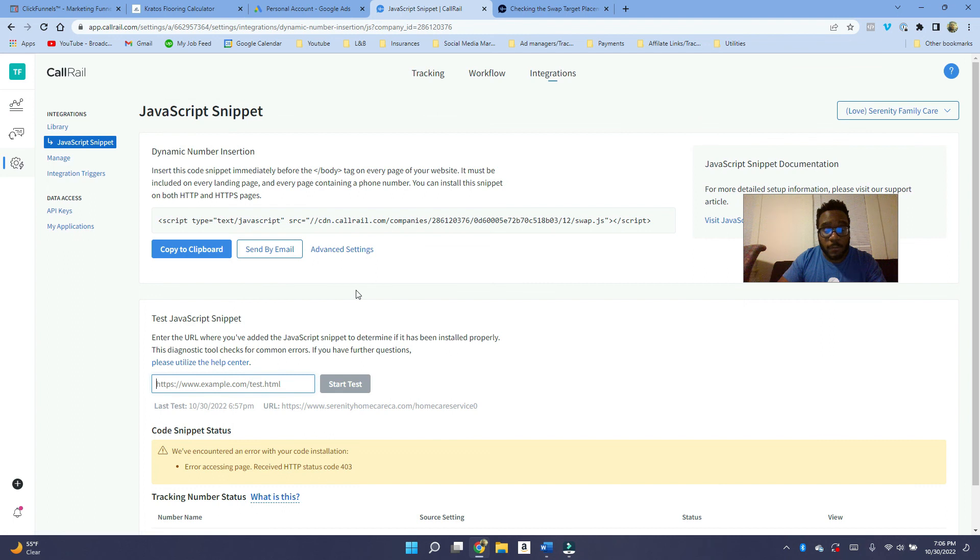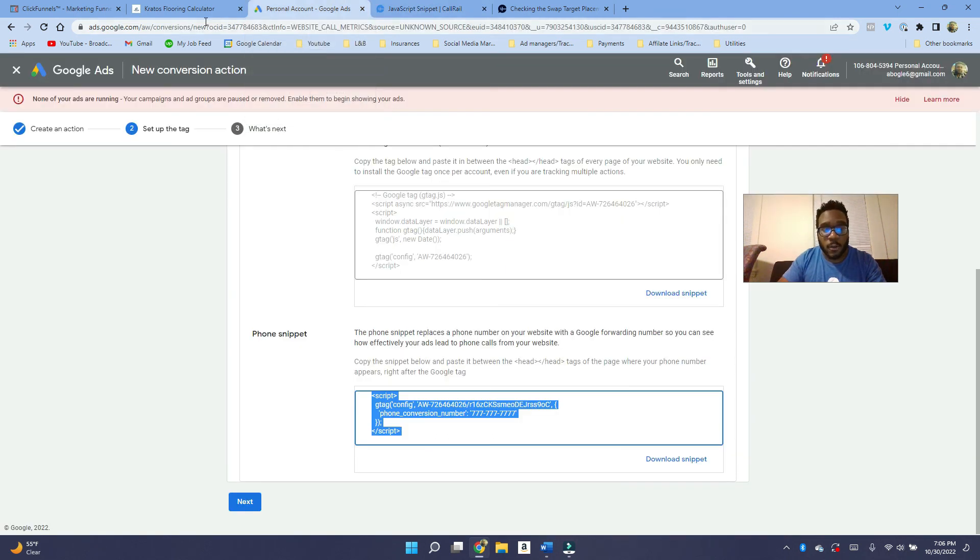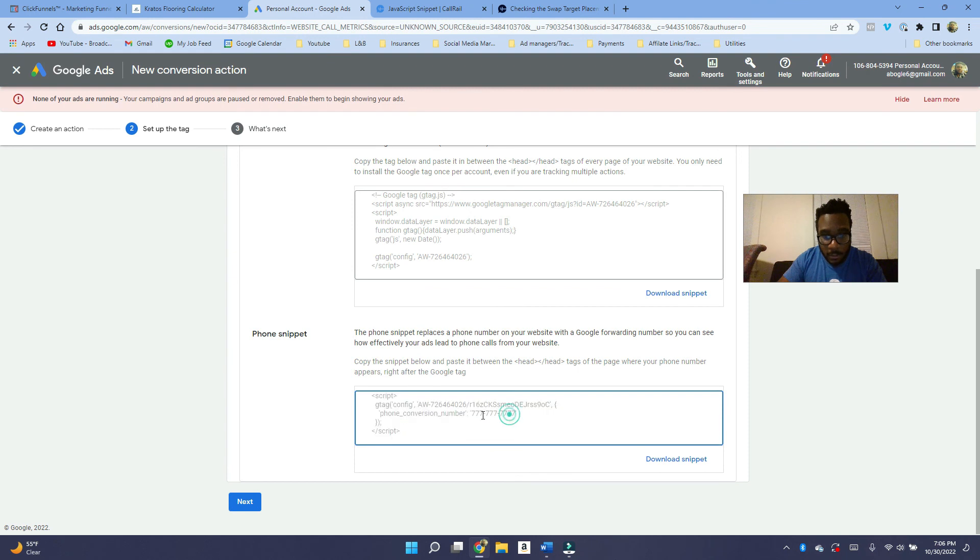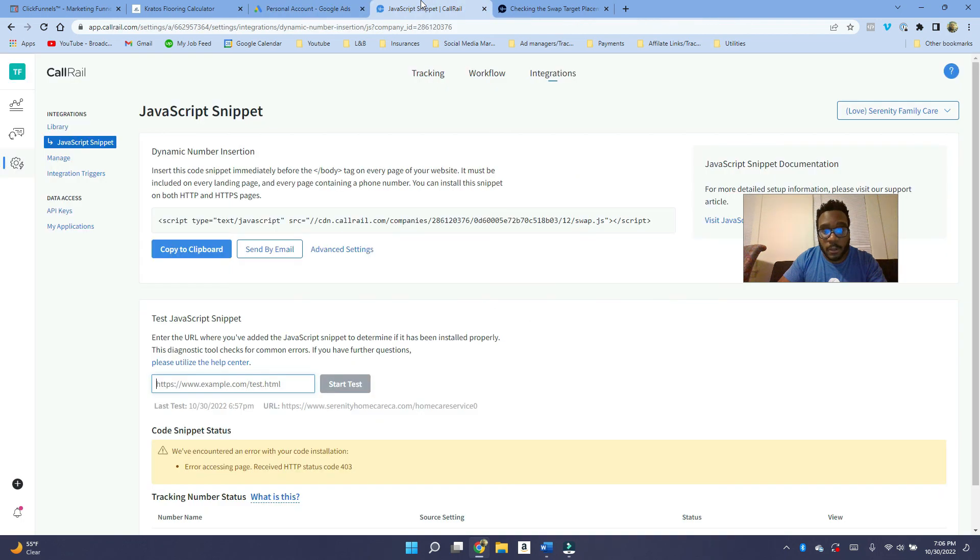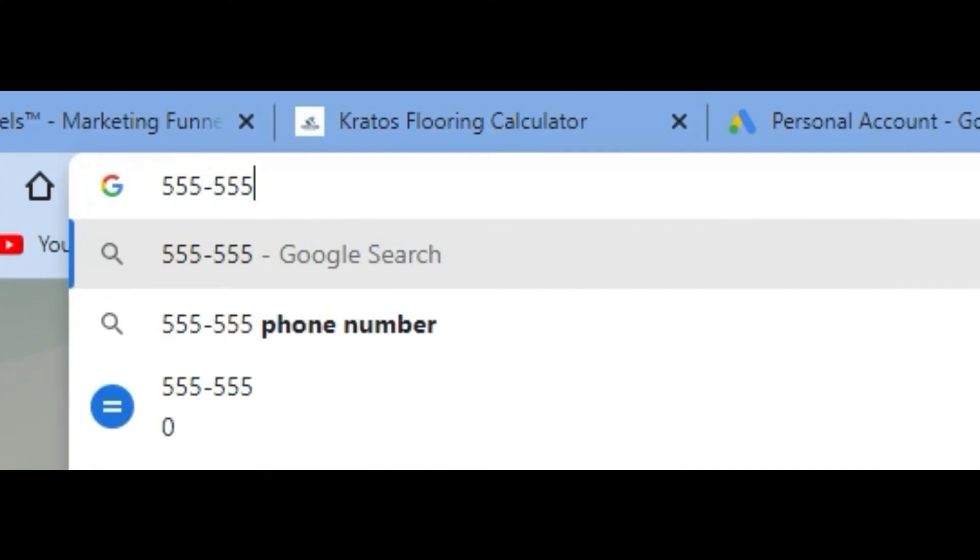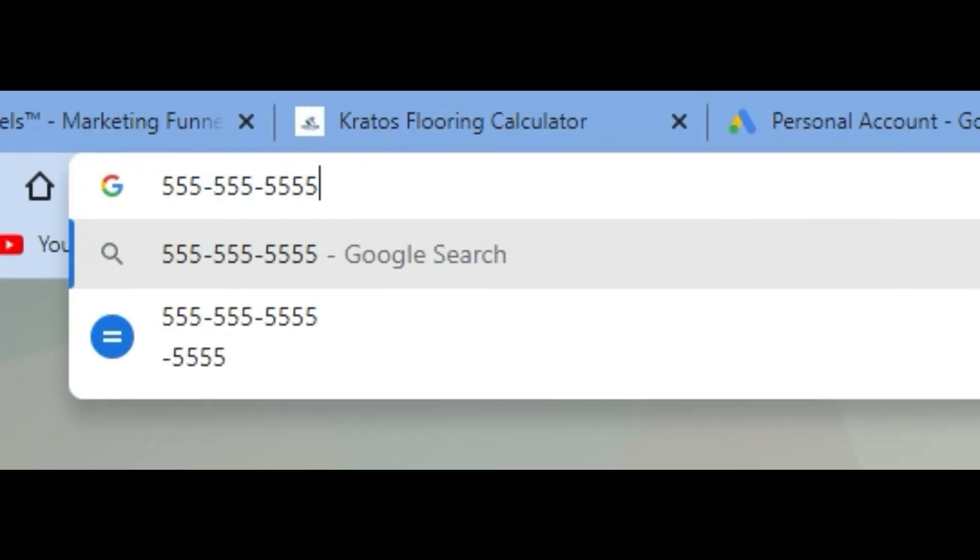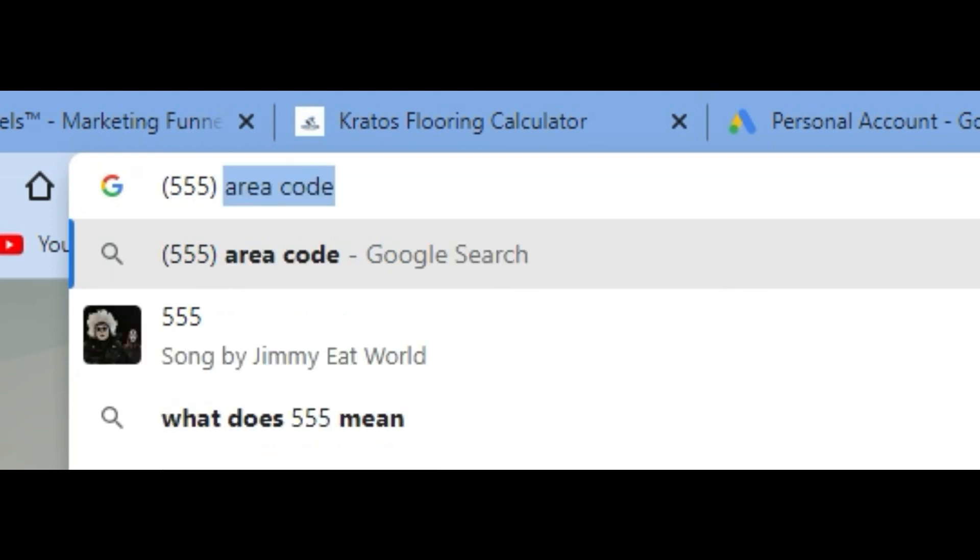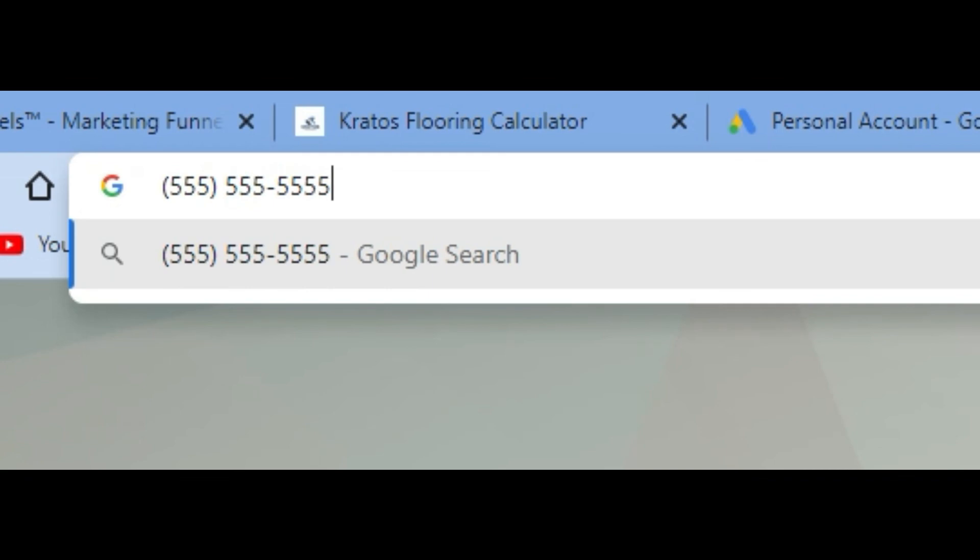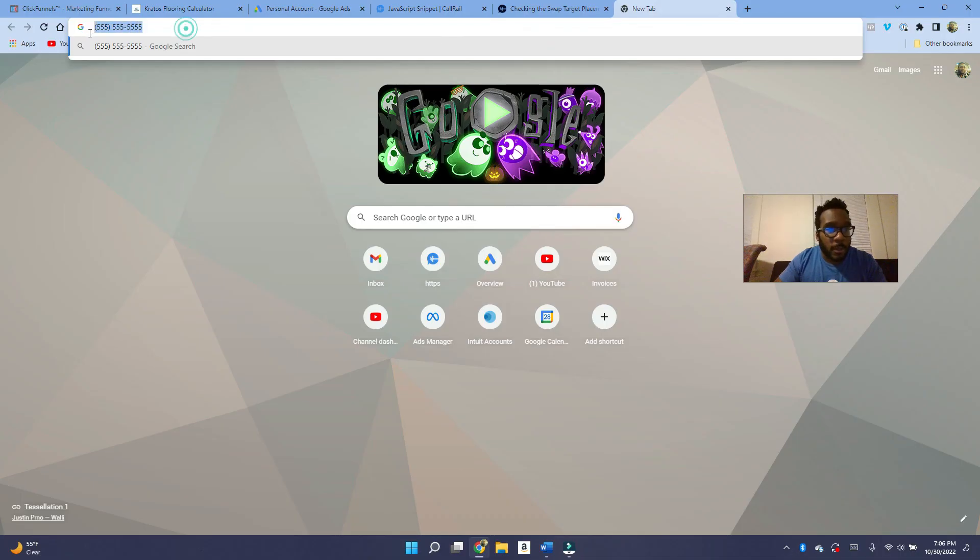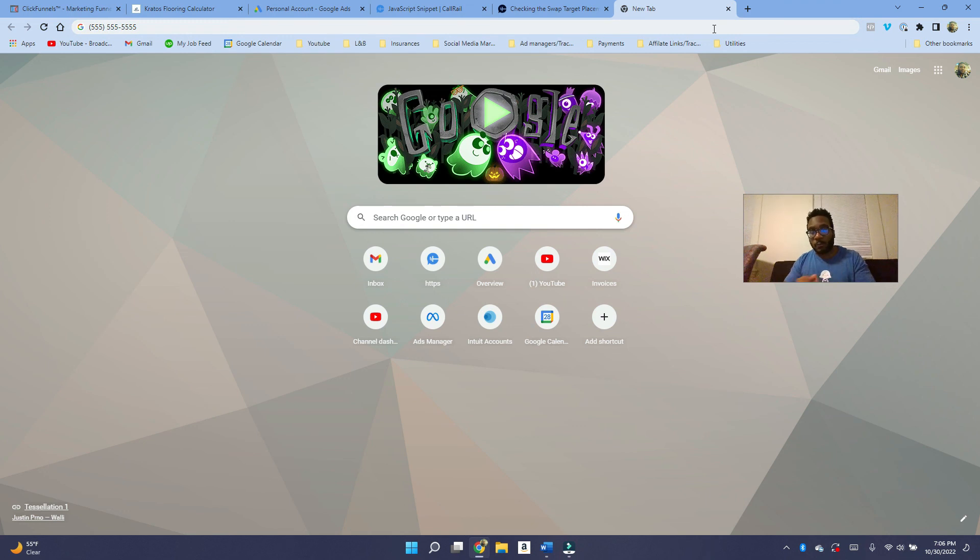But if you're still having trouble, most of the time, it's just that your number may not be formatted correctly. So be sure I always do it in like this format here, just all dashes and all that stuff. But CallRail should be able to recognize most of the formats. So whether you have it as this, or if you have it as this, usually I have numbers set up as this and CallRail is able to recognize that and swap it as well.